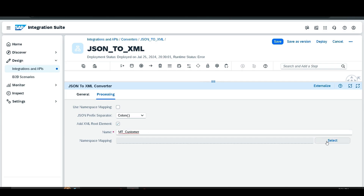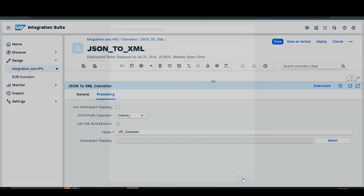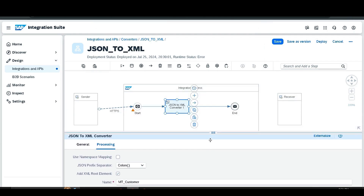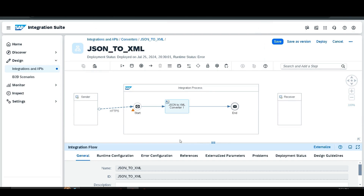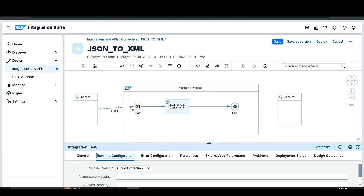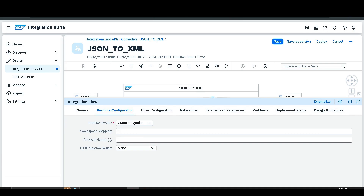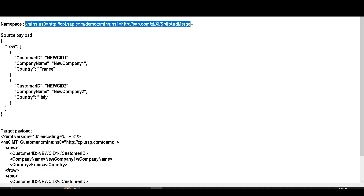Then select Namespace Mapping. You'll notice that no namespace mapping is defined yet because we haven't defined it. Go to the integration flow canvas, click anywhere outside, then go to Runtime Configuration. Here you can find the Namespace Mapping field. Copy the namespace from the text file and paste it there.